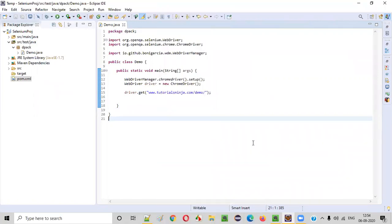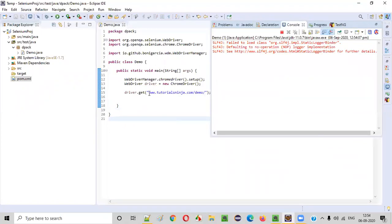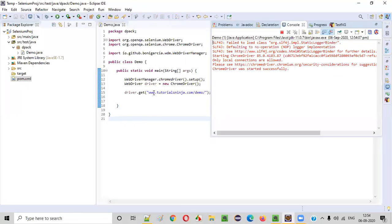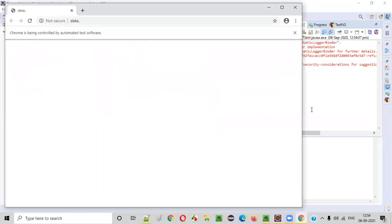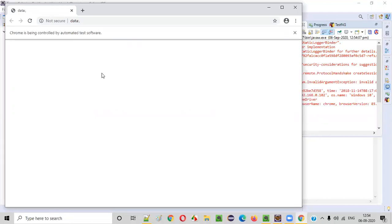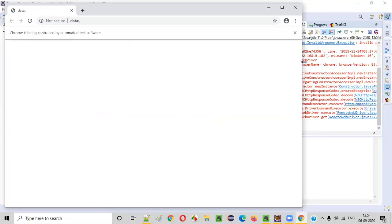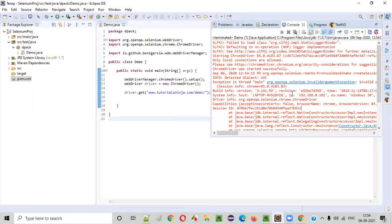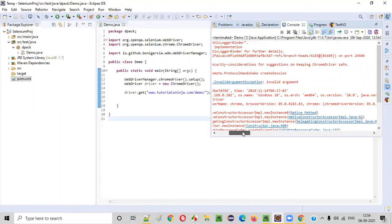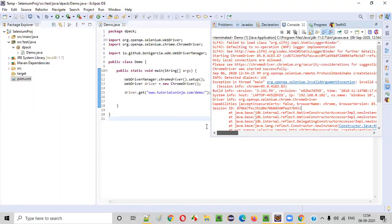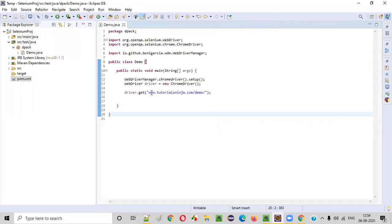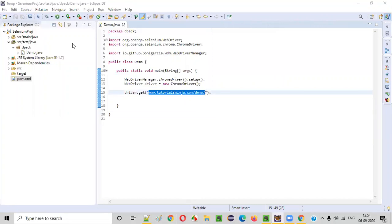Right click, run as Java application. You'll get an error because your URL is not correct. The way you provided the URL is not correct. So here you already got an exception saying invalid argument exception. Invalid argument it is saying. The reason here is this URL should be properly written.